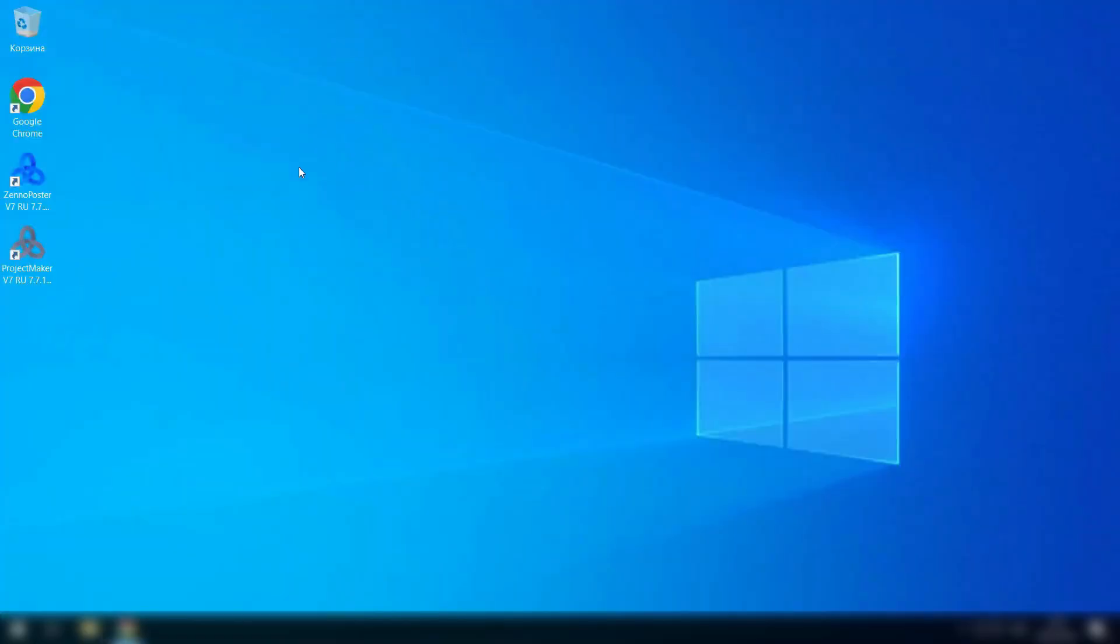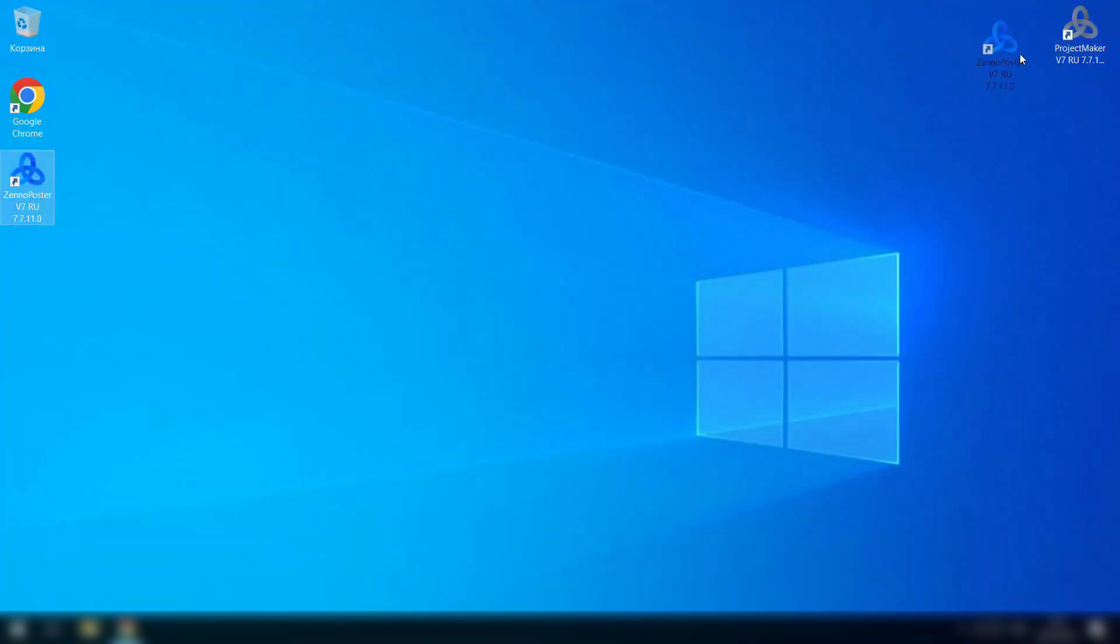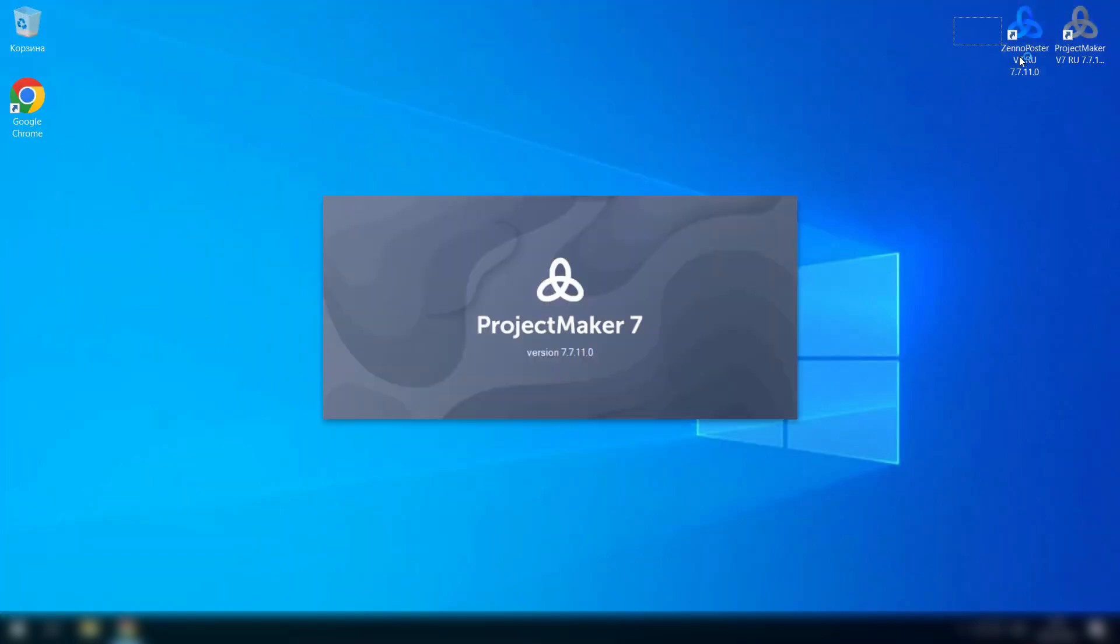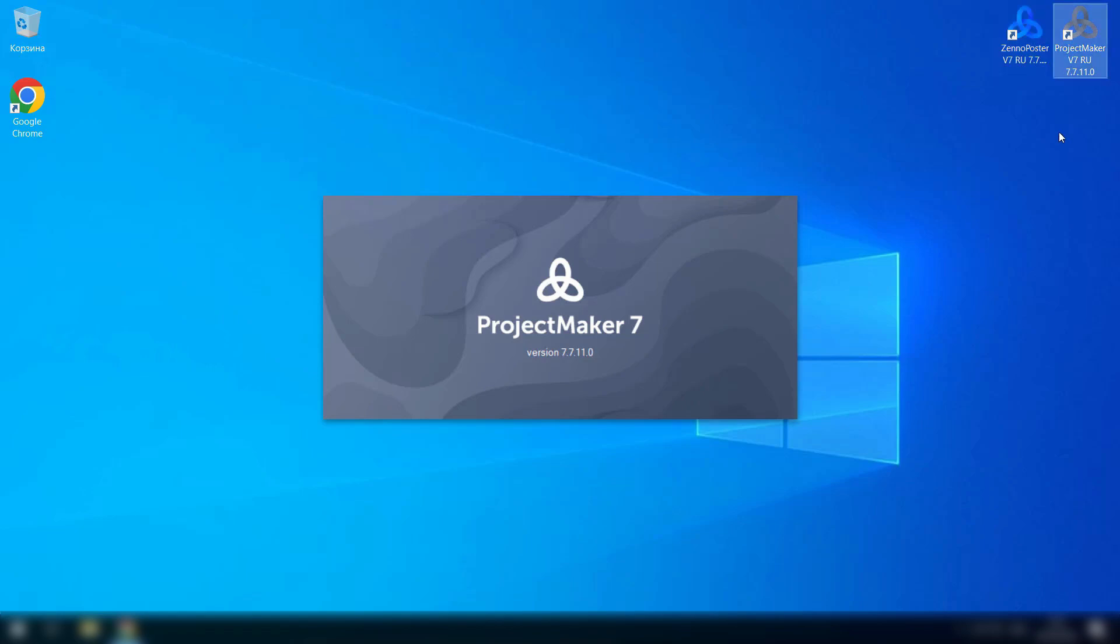Two shortcuts have appeared on the desktop: Project Maker and ZenoPostr. So ZenoPostr can only be run on one computer at a time, while Project Maker can be run on three computers simultaneously. That is, there is no strict limitation on installation of the ZenoPostr program itself on the computer. There is only a limitation on simultaneous execution.